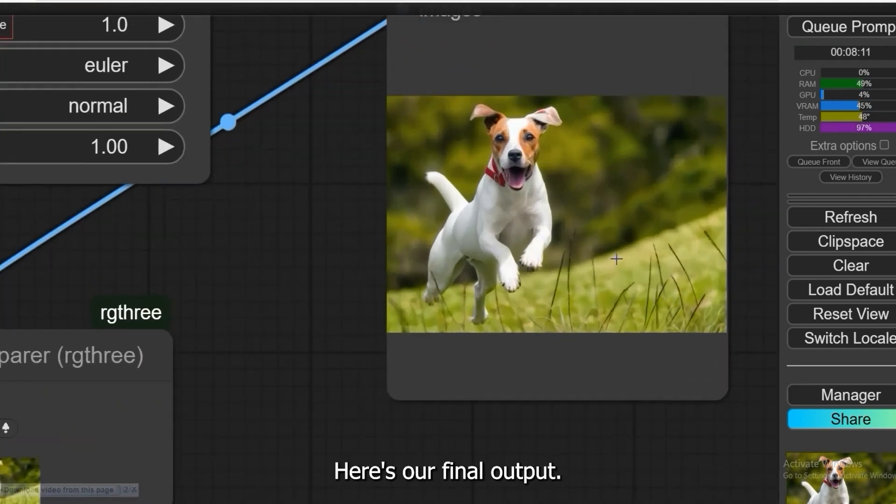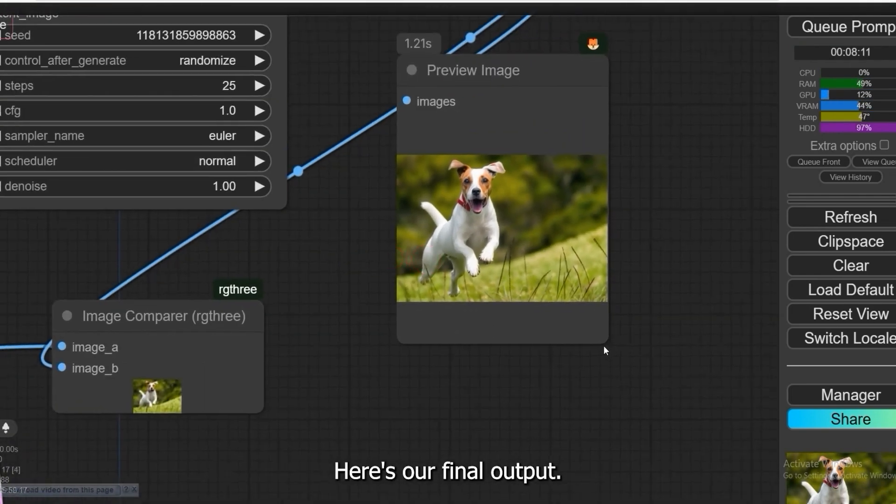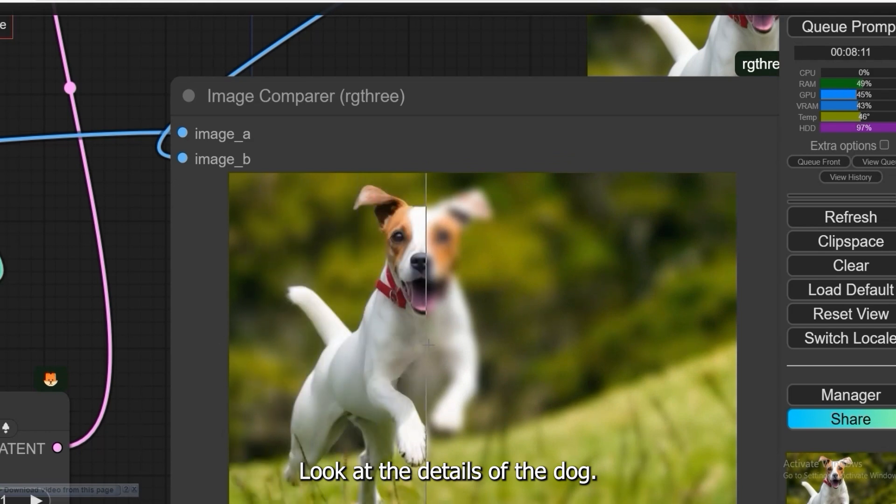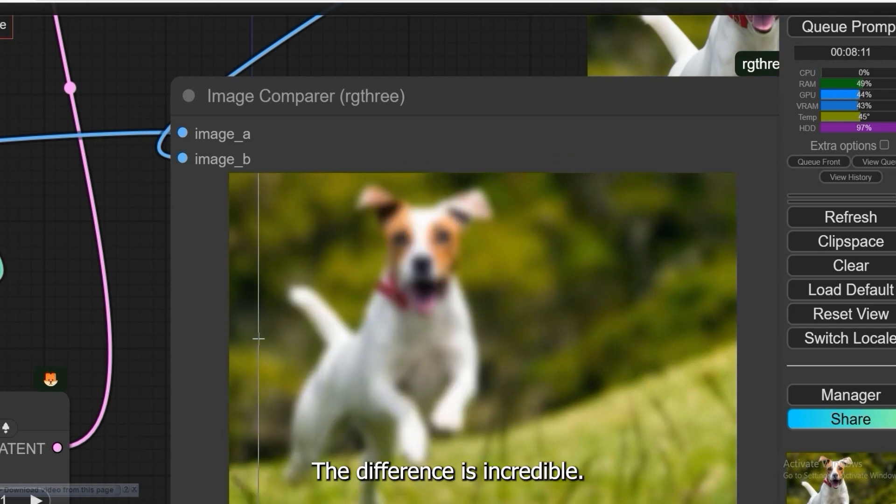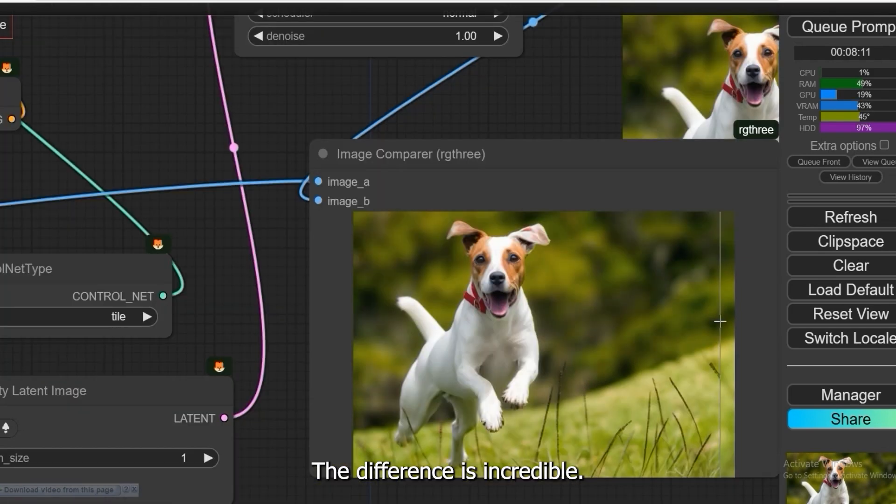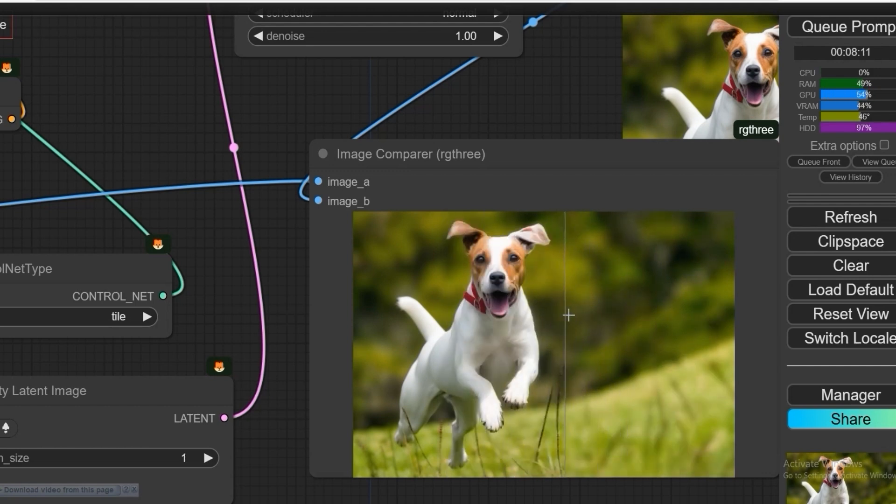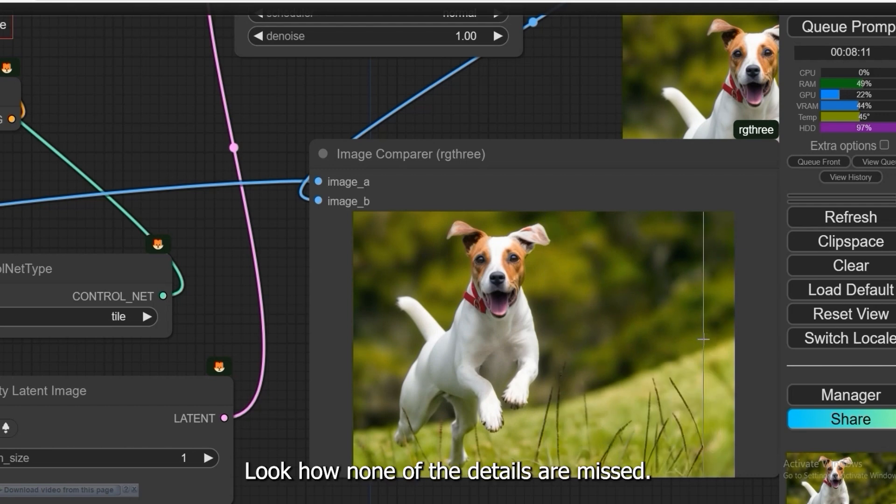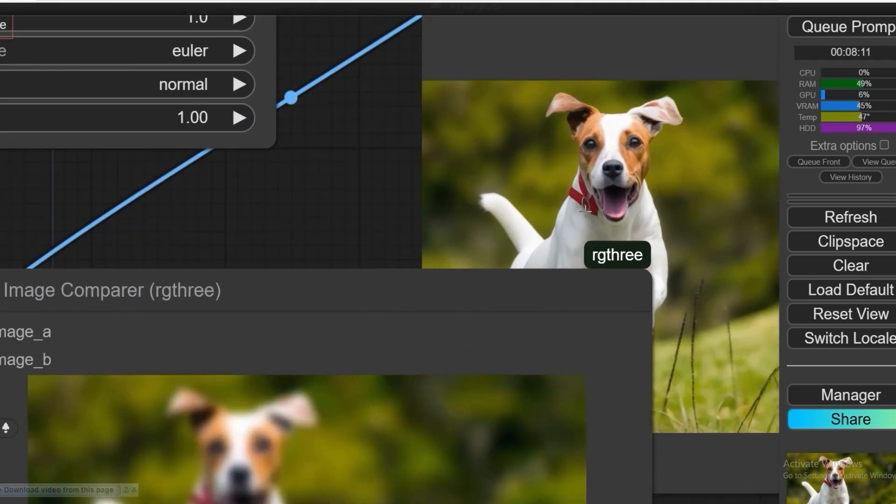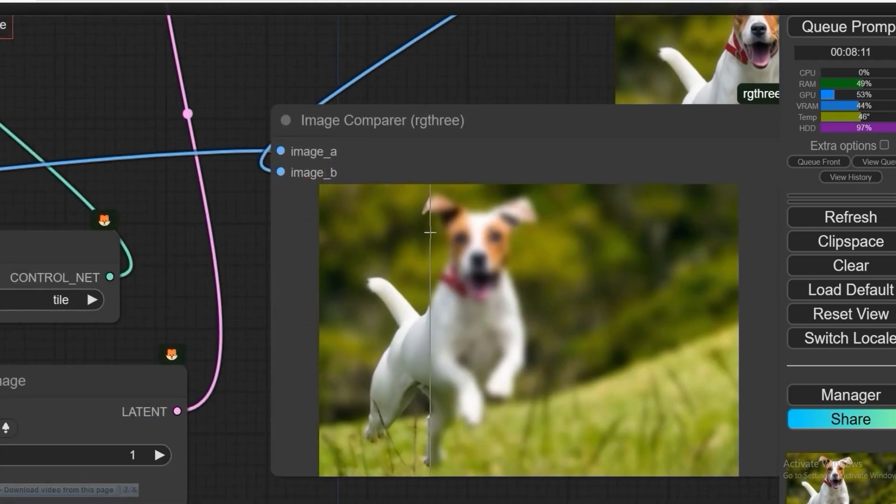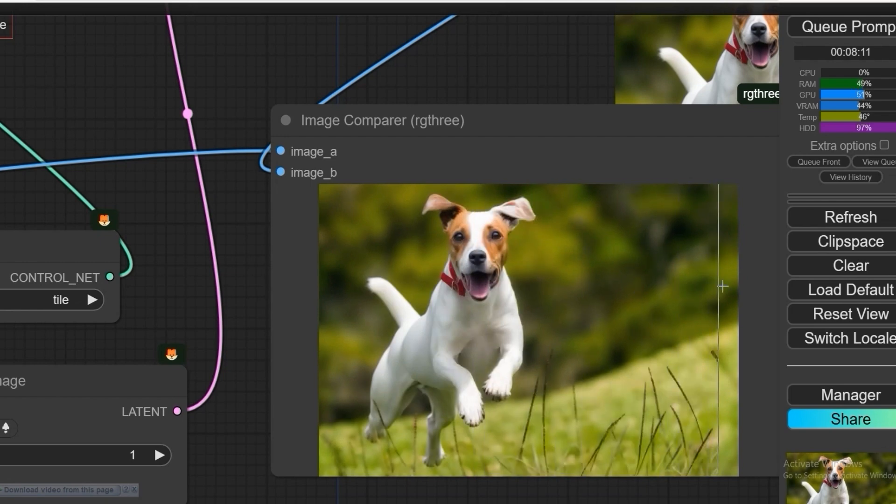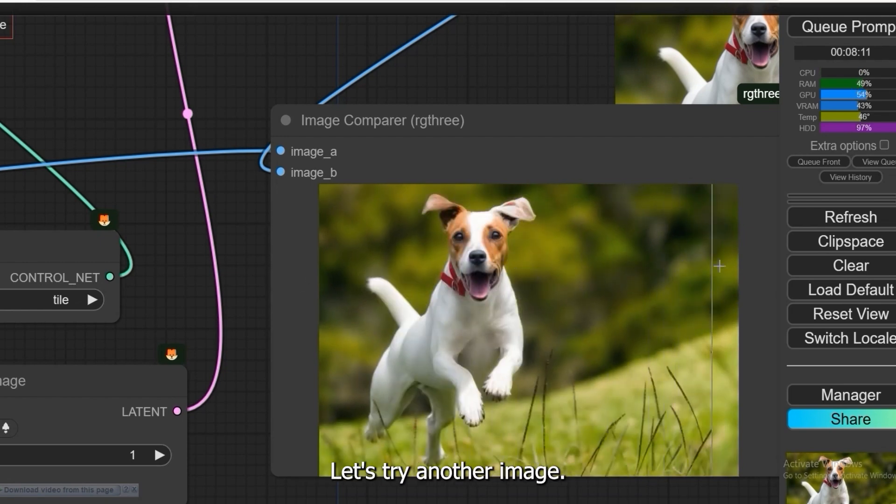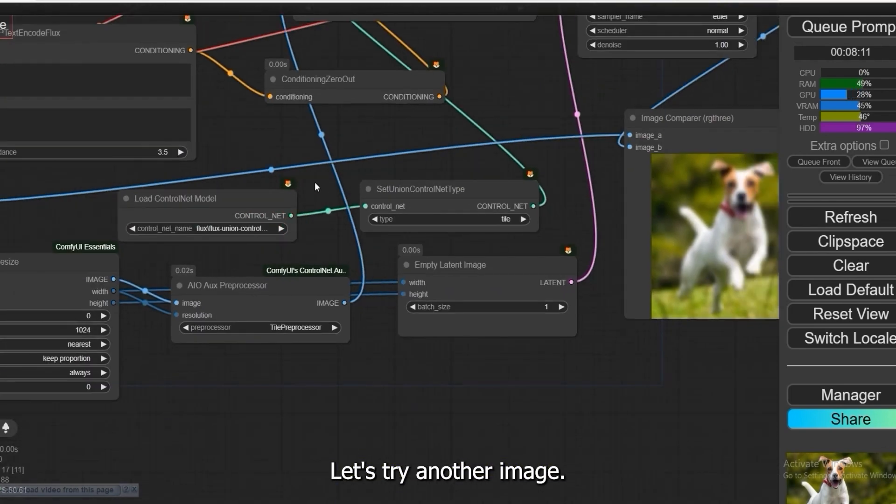Here's our final output. Look at the details of the dog. The difference is incredible. Look how none of the details are missed, even after upscaling the blurry image. It successfully removes the blur.